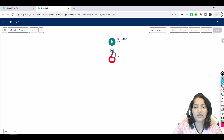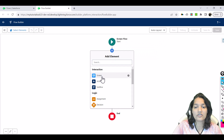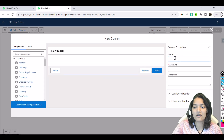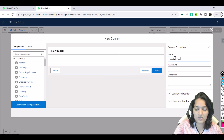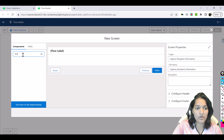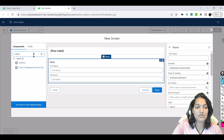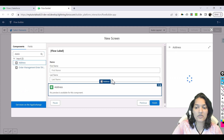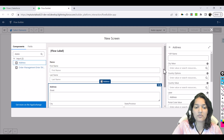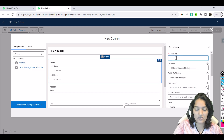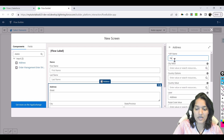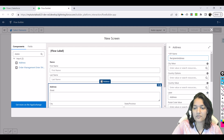We are going to add a screen here. The label is 'Capture Recipient Information' — that's also the API name. We'll drop a Name component to capture the user's first name and last name, and an Address component to capture the user's address — city, state, zip code, etc. The name field is 'Recipient Name' and the address field is 'Recipient Address'.